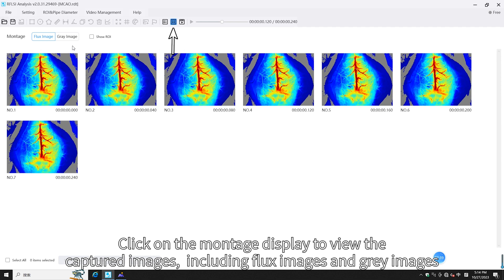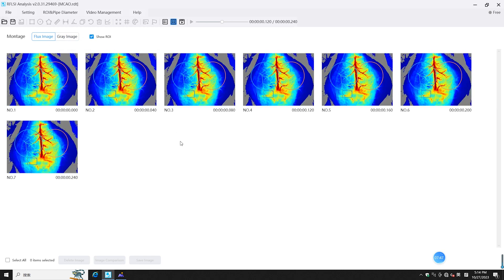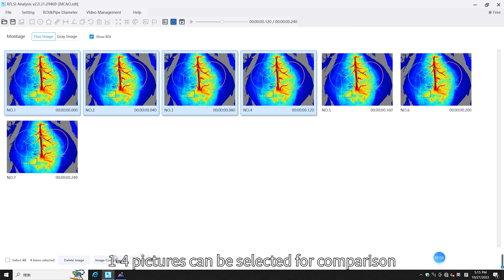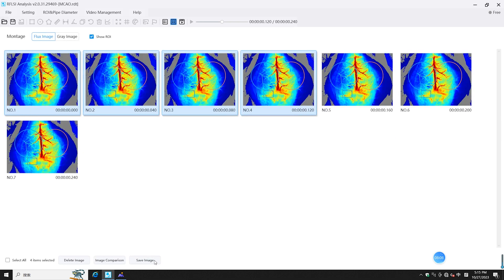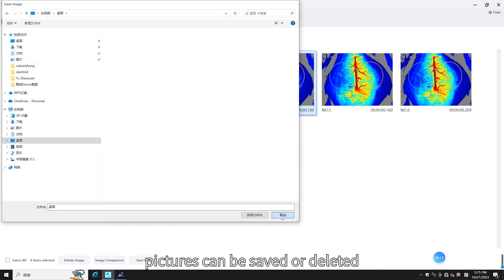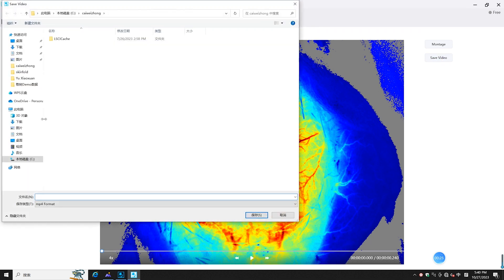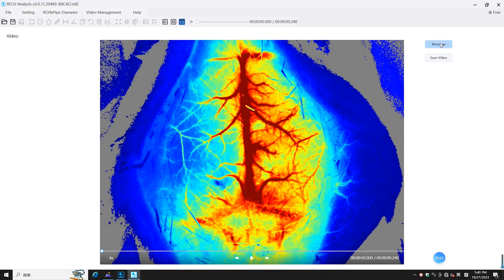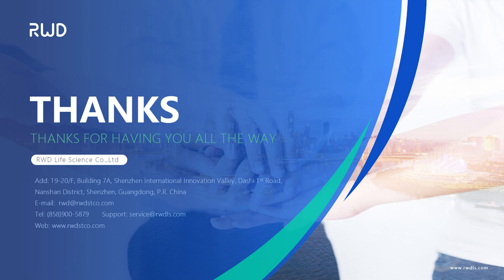Click on the montage display to view the captured images including flux images and gray images. ROIs can be displayed or hidden, and one to four pictures can be selected for comparison. Pictures can be saved or deleted. Click on video playback to select the playback speed and choose at which format to save the video. For more details and instructions, please refer to the manual included with the instrument. Thank you for watching.